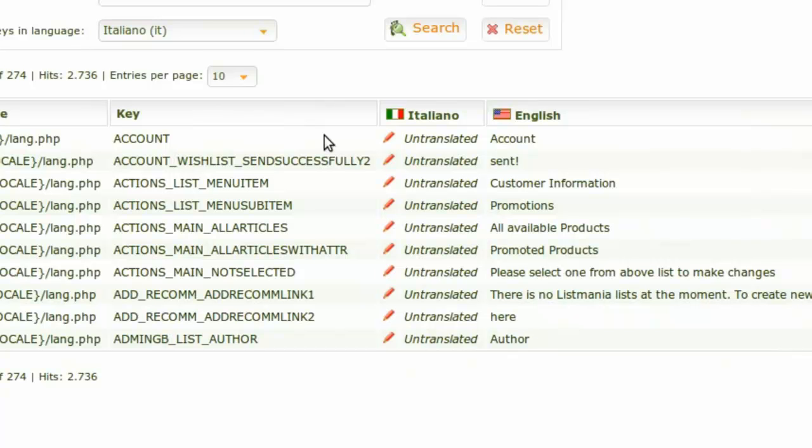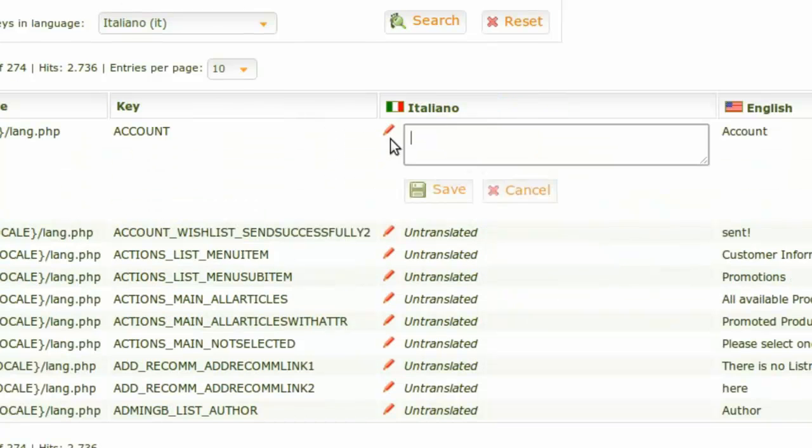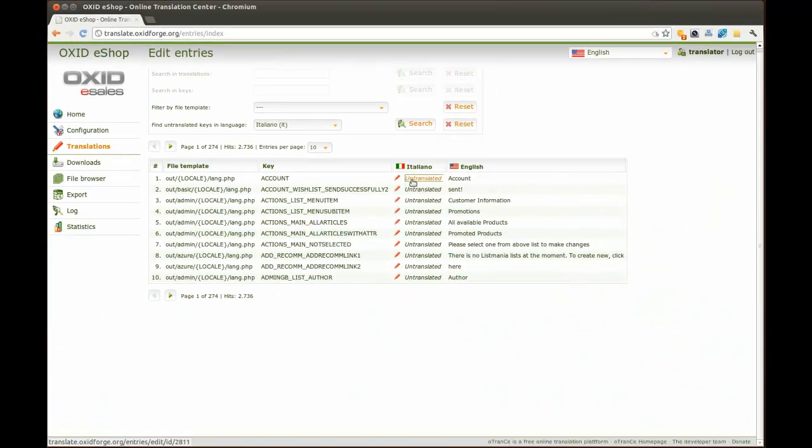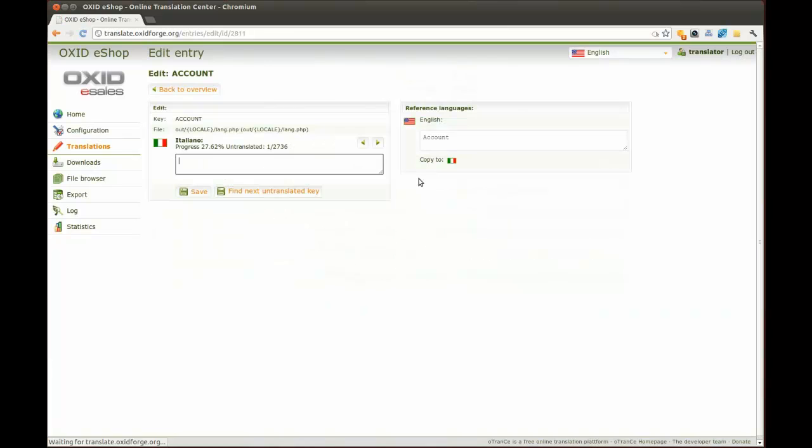You can either use the inline translation in the list by clicking on the pen beside the value or use a form to translate the phrases.